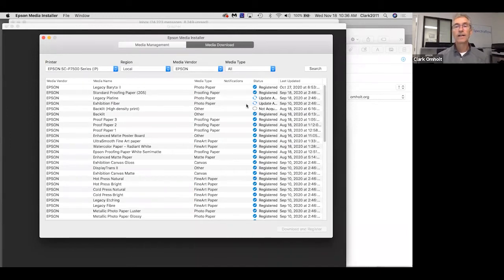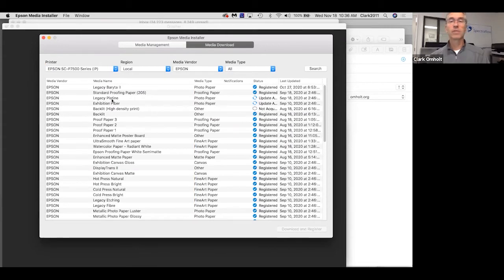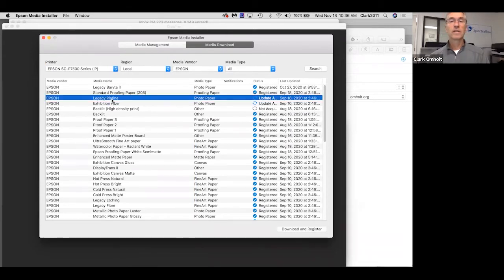In this example, I've registered a bunch of media and maybe the legacy platen needs an update. So you just say download and register.